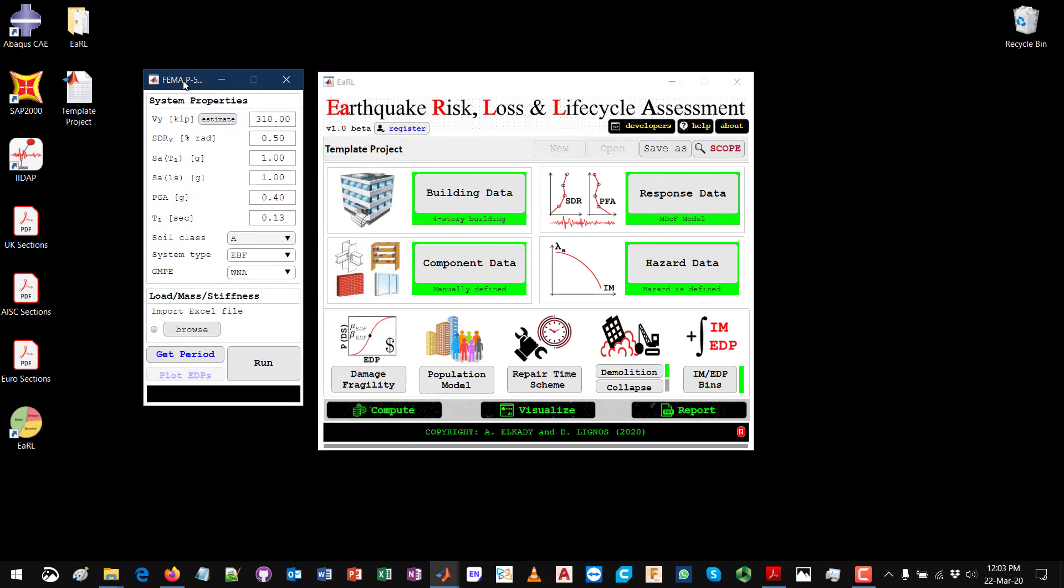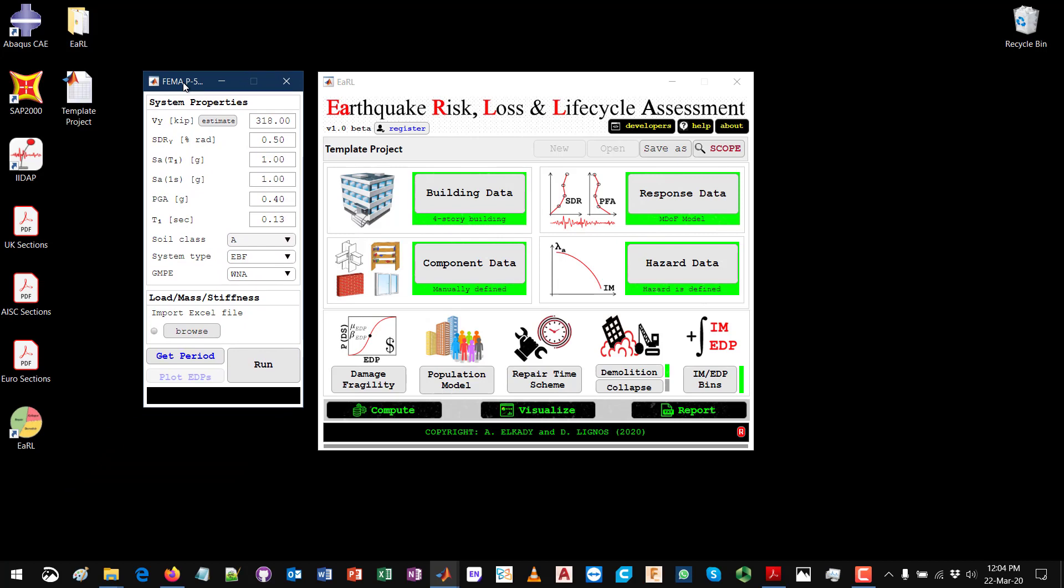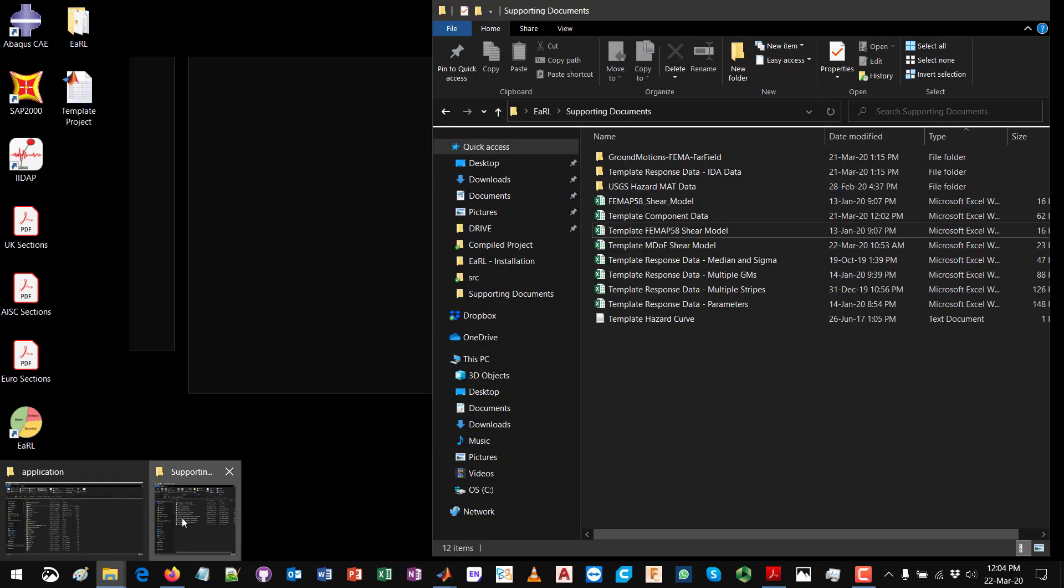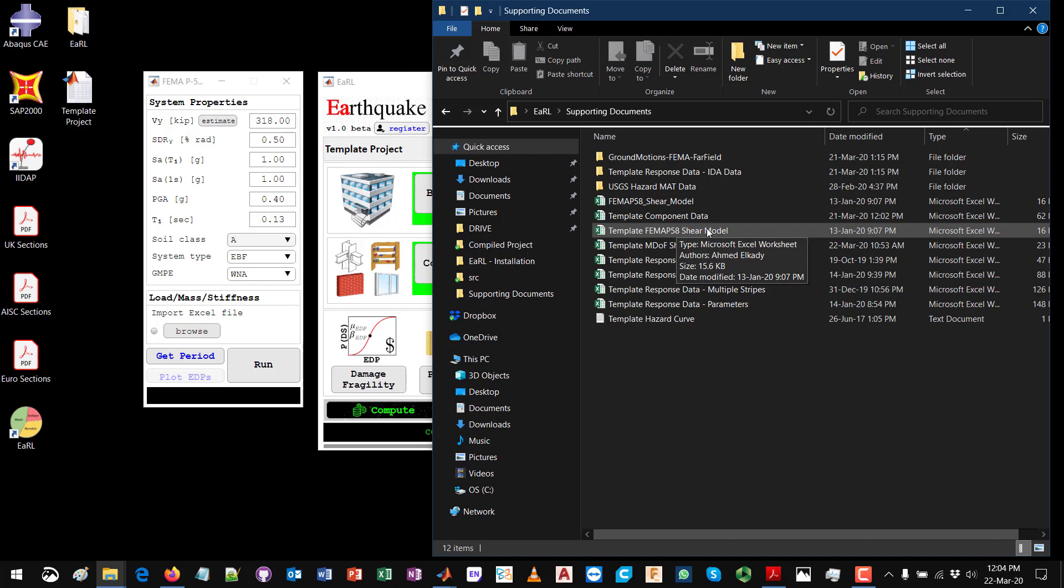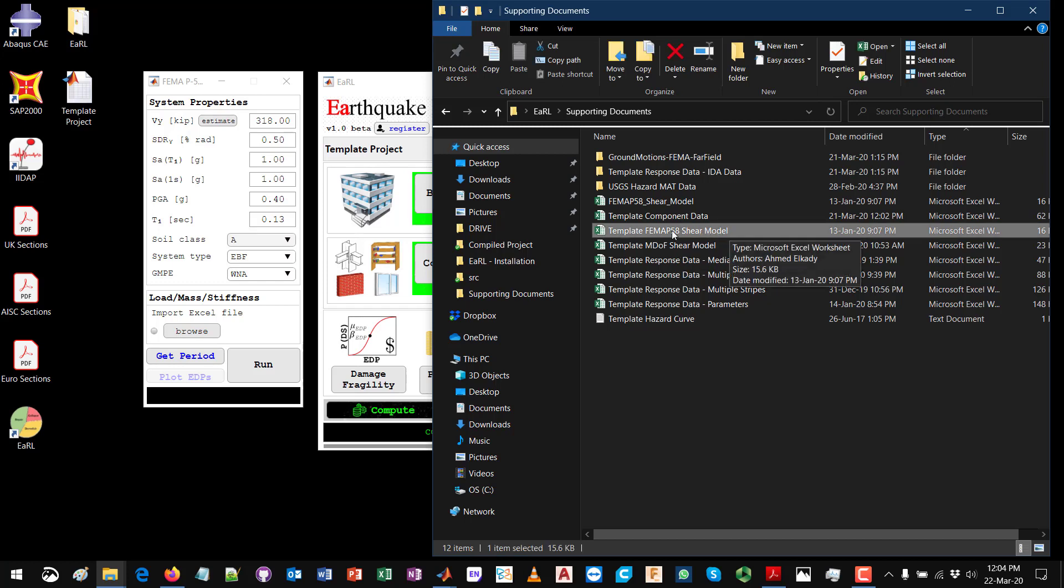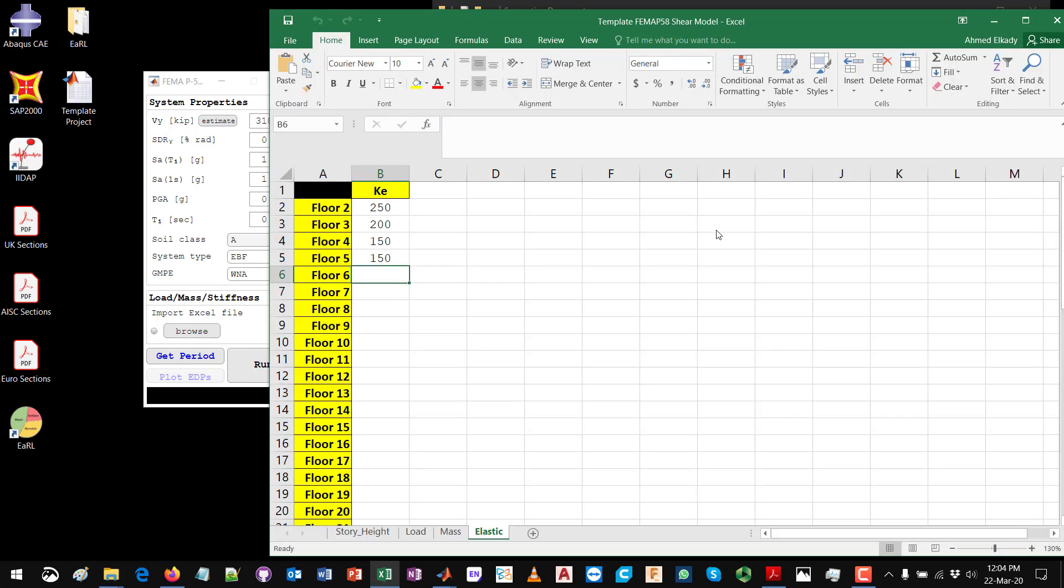Next thing is to define the parameters of this model. Again, this is a multi-degree of freedom shear model that you will need to define its properties, but this one is an elastic model so the only thing that you need to provide is essentially the elastic stiffness of each story. You can define this using the pre-formatted Excel file that you see over here. I have this template for the FEMA P58 shear model.